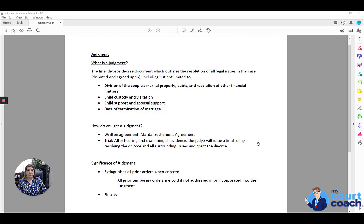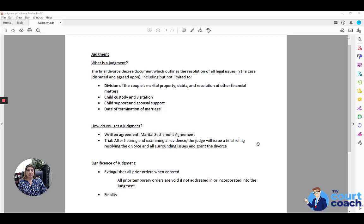A judgment for divorce will outline the resolution of the legal issues in the case, whether those were disputed or agreed upon, including but not limited to division of the couple's marital property, debts, resolution of other financial matters, child custody visitation orders, child support and spousal support, and date of termination of marriage.